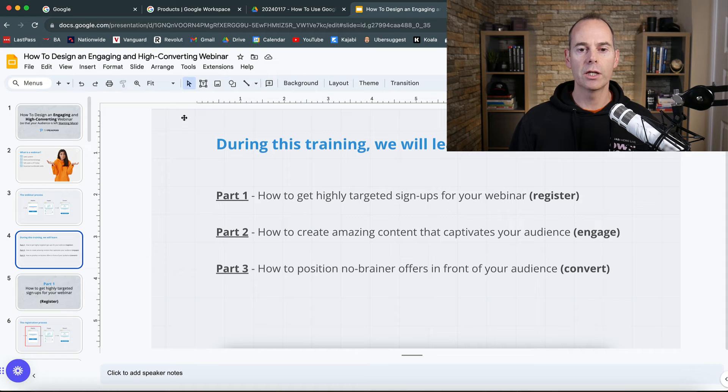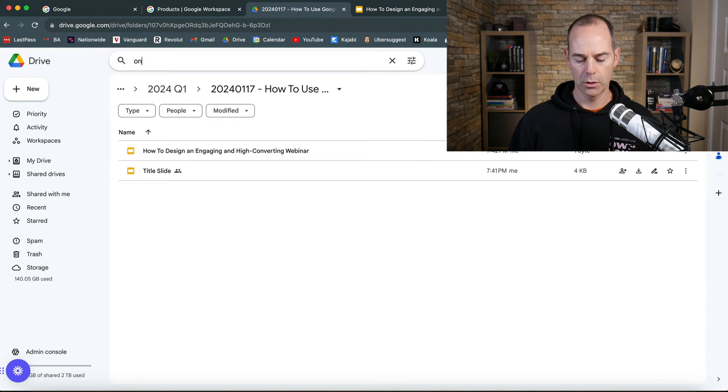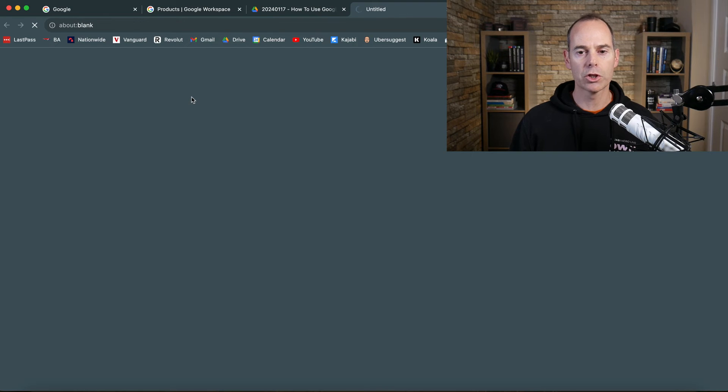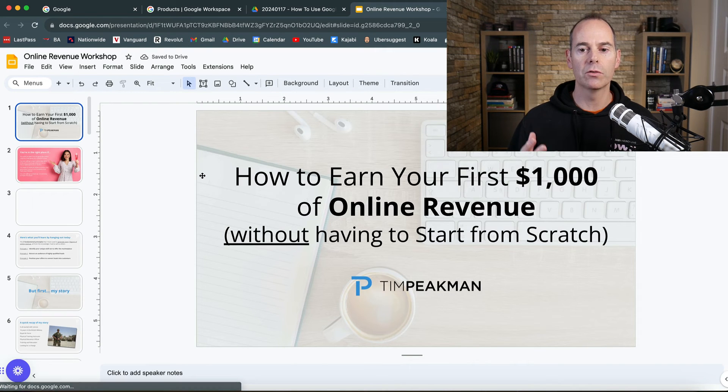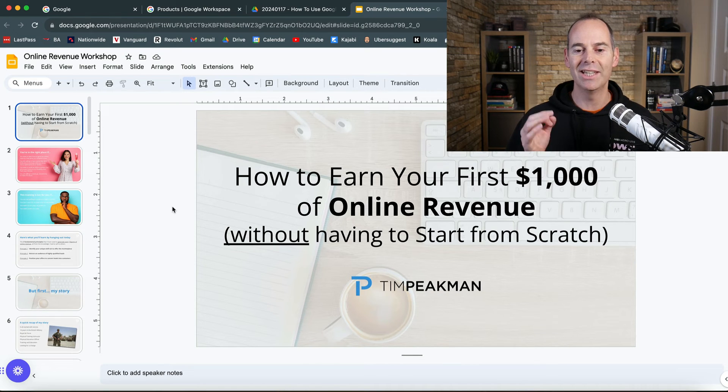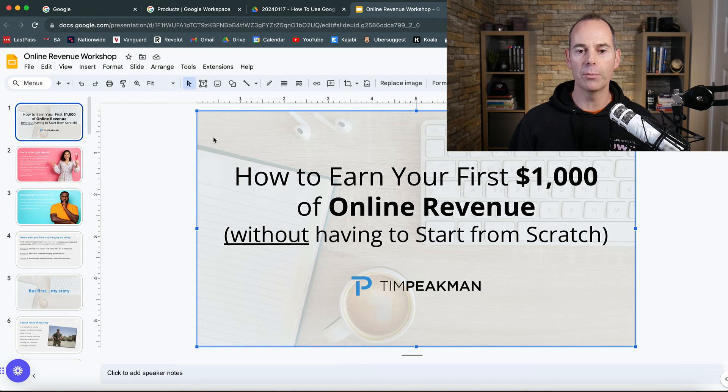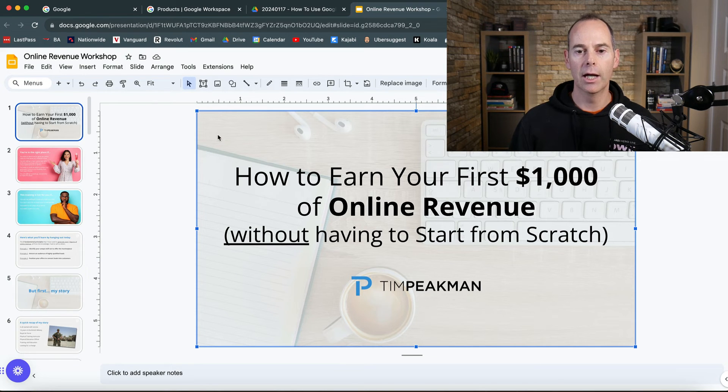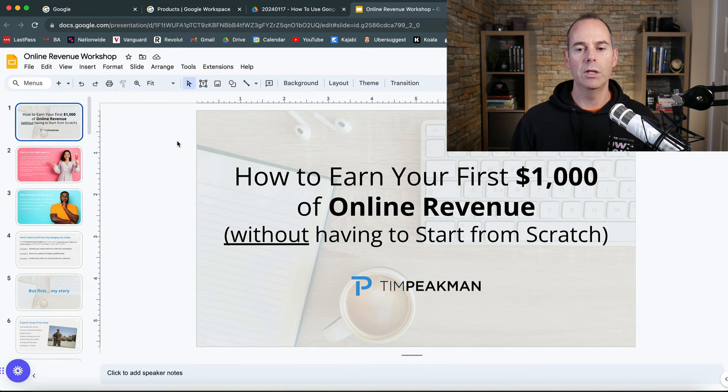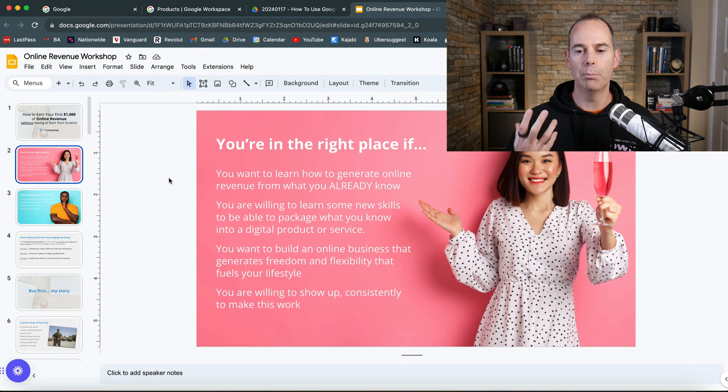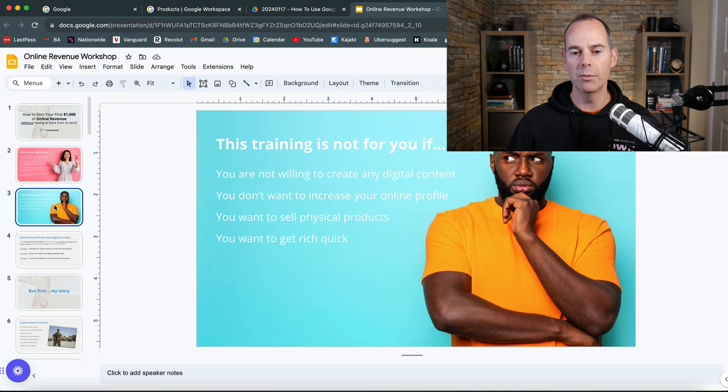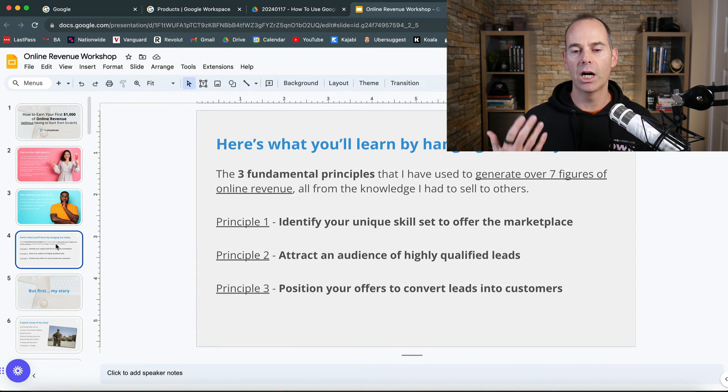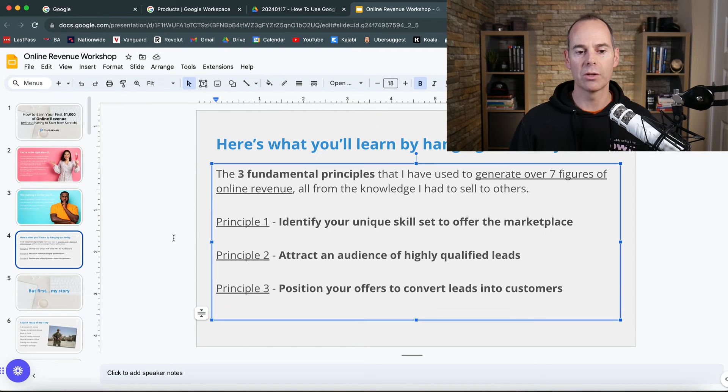Let's look at another example of a full slide deck. My online revenue workshop, how to earn your first $1,000 of online revenue without starting from scratch. Again, my logo is in there. I've gone with a background and made it a bit like a watermark from Unsplash or Pixabay. Then finding another image that pops. I use the same principles like a header that's a different color, and bolded some of the actual text.